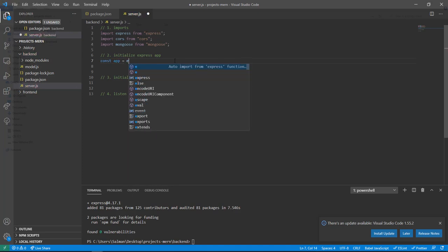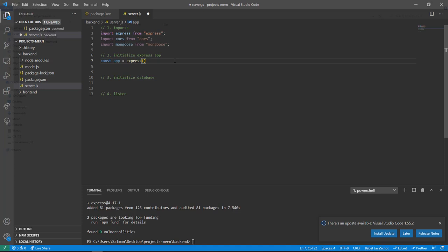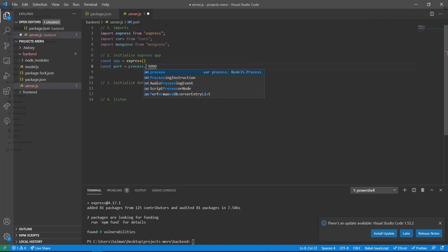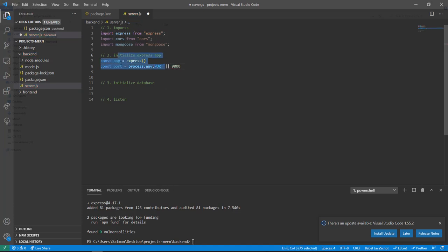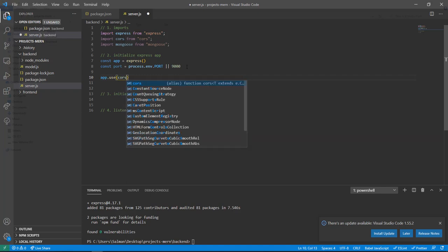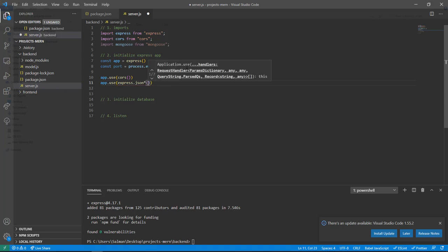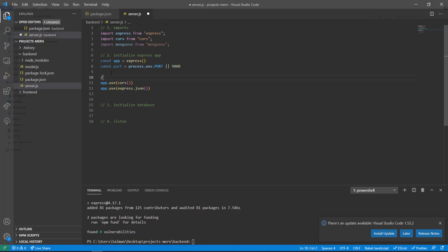For step one, import Express from 'express', import CORS from 'cors', and import Mongoose from 'mongoose' — Mongoose handles database connectivity. For step two, initialize the Express app: 'const app = express()'. Define the port — I like to use port 9000 for the back end. Use process.env.PORT or default to 9000. Then add middlewares: app.use(cors()) and app.use(express.json()).